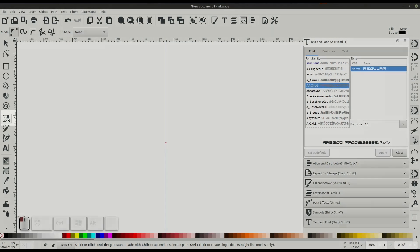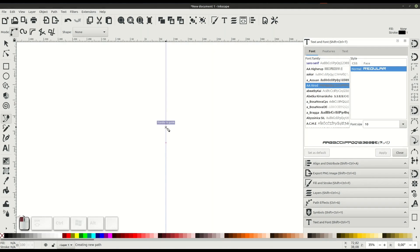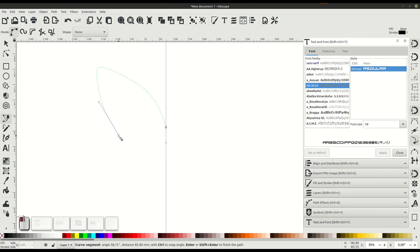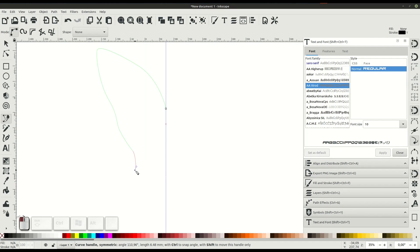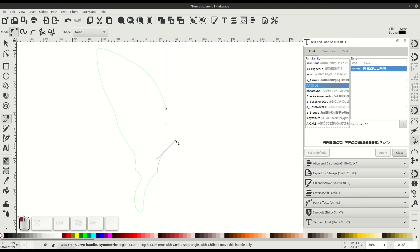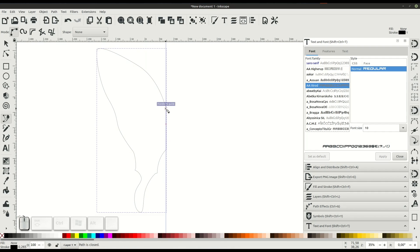Then we'll get into the Bezier curve tool and left-click. Every time we click we create a point. If we left-click and hold, we can create a curved line between the previous point and the point we're working with. We'll use this to create the outline of just half of the butterfly. Since butterflies are symmetrical, once we're done drawing this, we can just duplicate and mirror the shape to have the full butterfly.